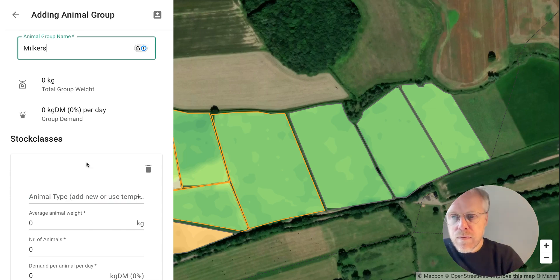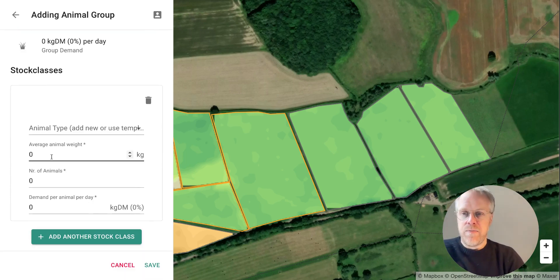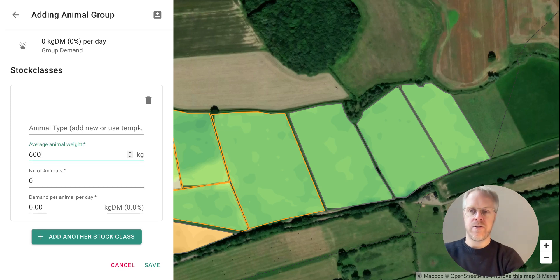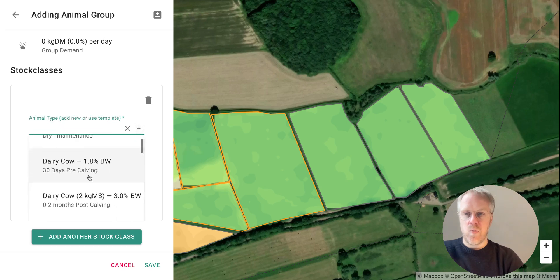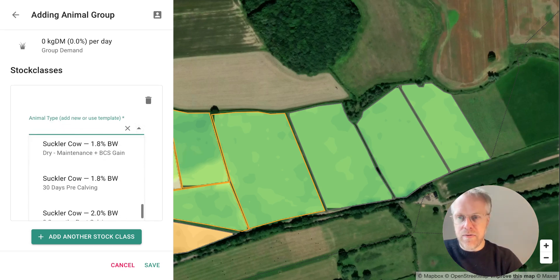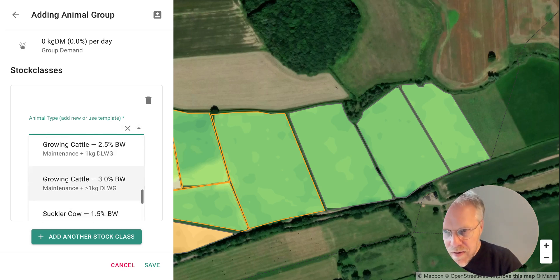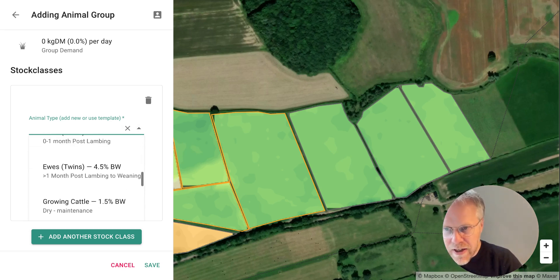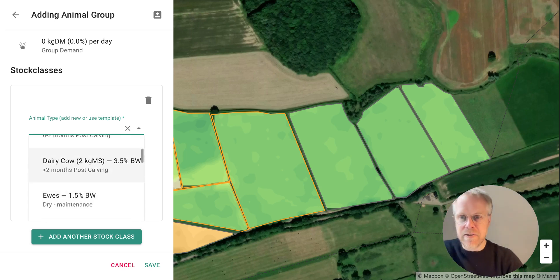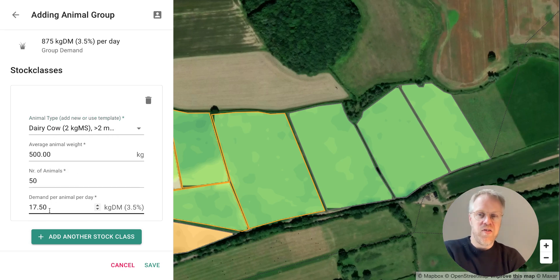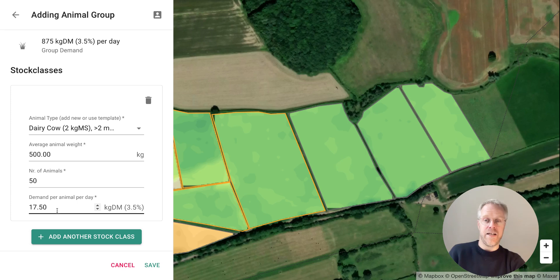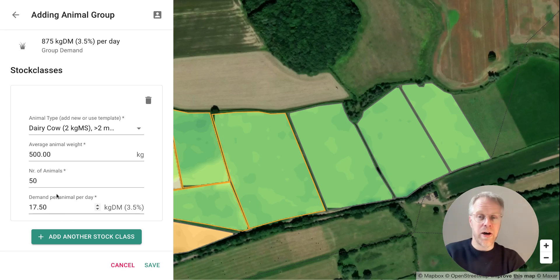We're going to call this group 'Milkers'. Let's say our average animal weight is 600 kg and we've got 50 animals — of course it depends on what you have. Then we choose the demand for dairy. It's in here: Dairy Cows, and we'll go for 'over two months post-calving', which gives a suggested demand of 17.5 kilograms of dry matter per day per animal.